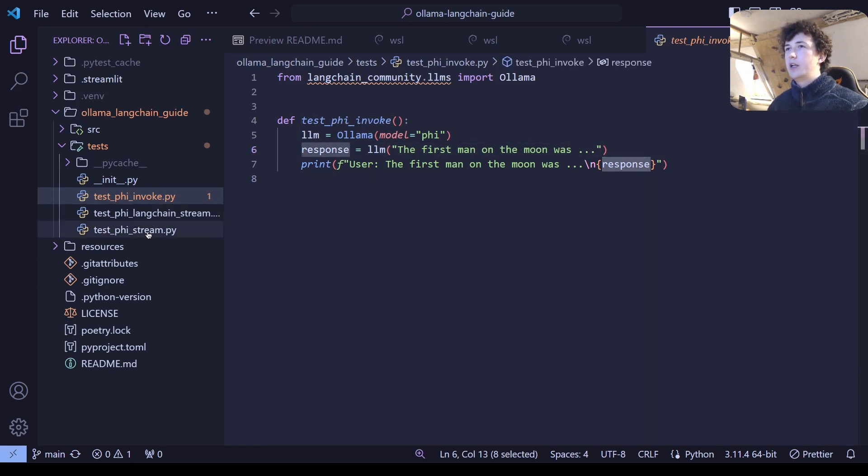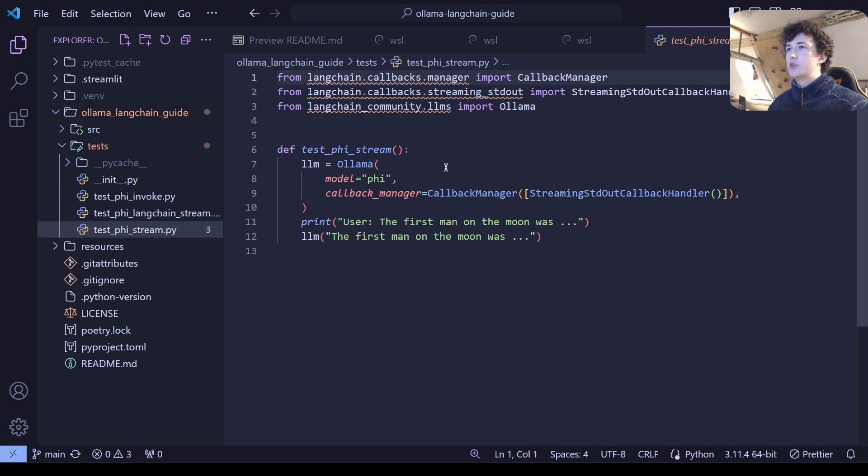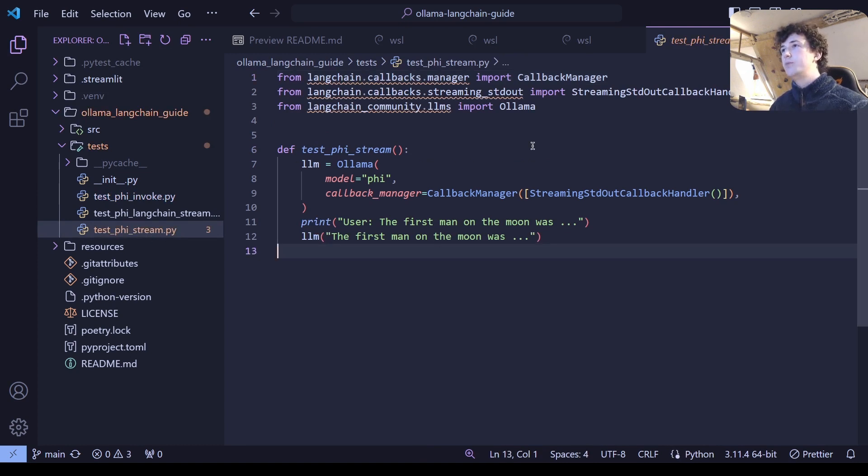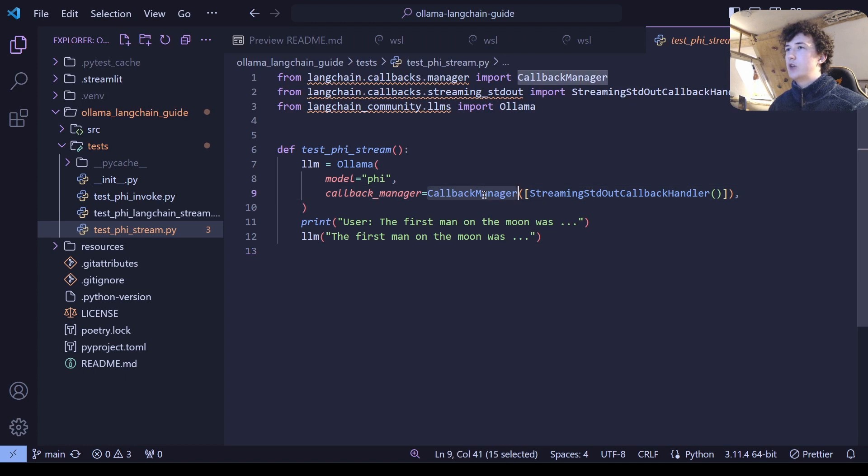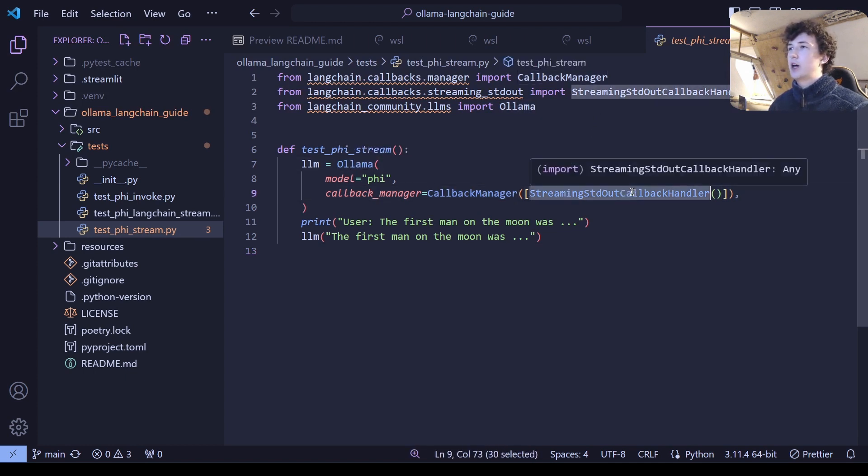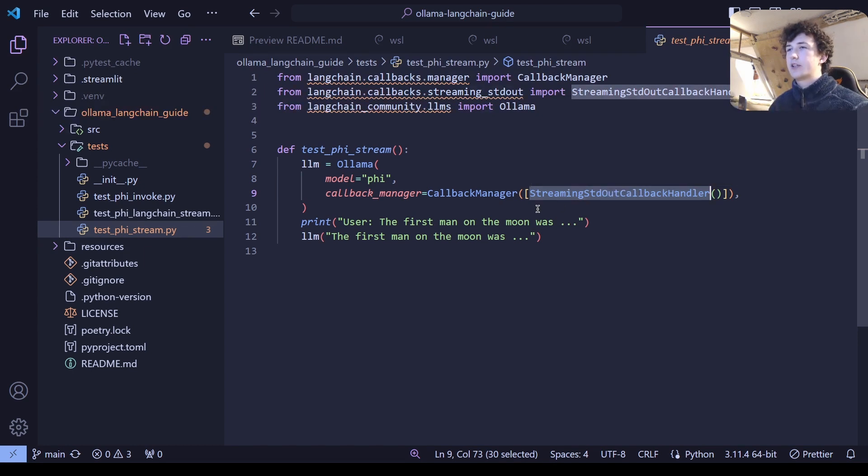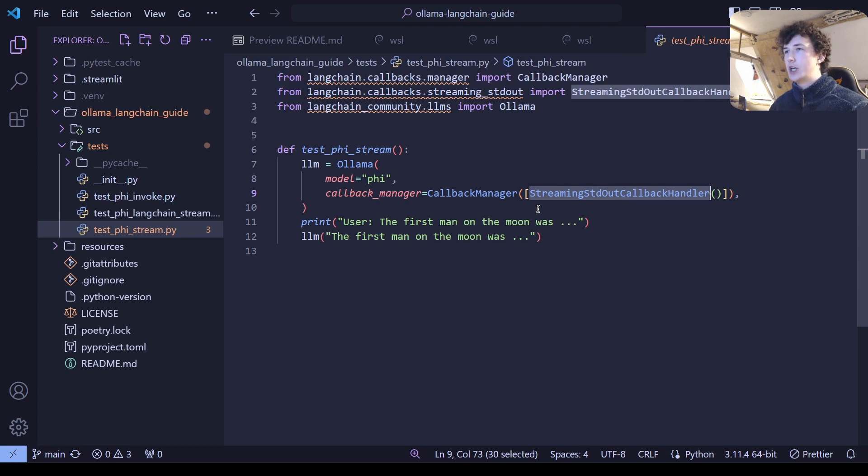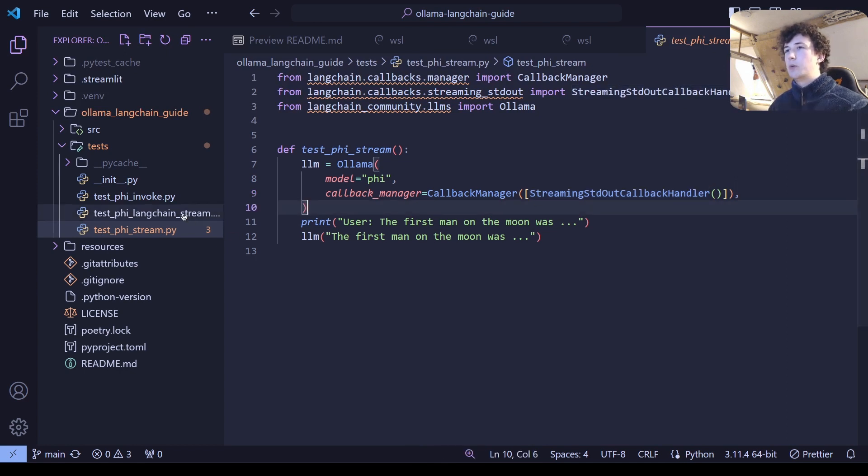Similarly, if we want to stream the model, this is streaming it into the terminal, then we want to set a callback manager when we're creating our ollama model and have it streaming that output to the standard out callback handler. And what that's going to do is print each token individually to the terminal.